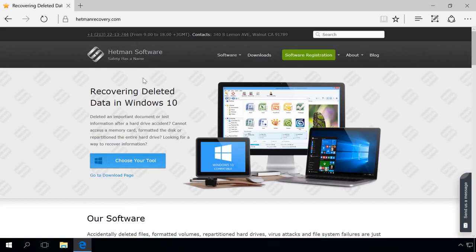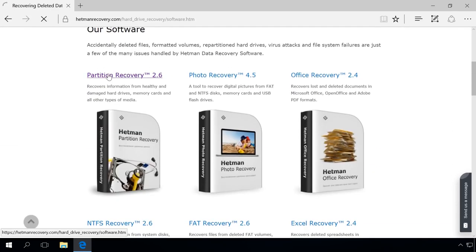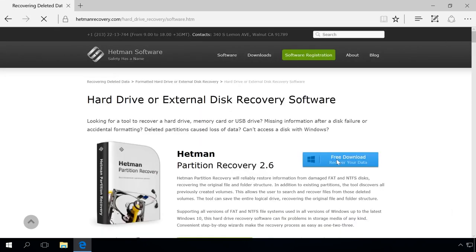Download, install, and launch Hetman Partition Recovery. To do it, go to the developer's website and download it for free. Find this link in the description.